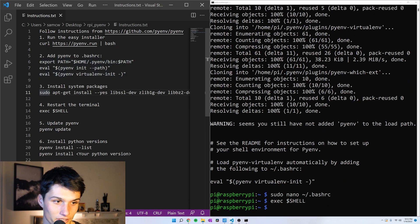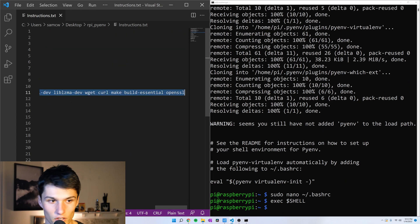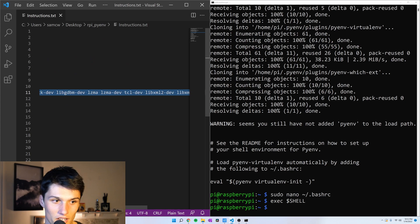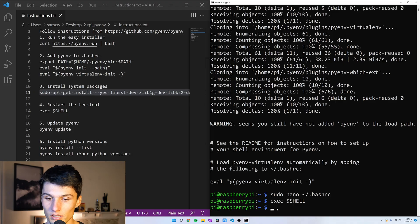Now I skipped ahead here, but we also need to install all these system packages. You're going to find when you start using pyenv later, you'll get all these odd errors saying this package is missing. And by installing them all now, we save some trouble in the future.